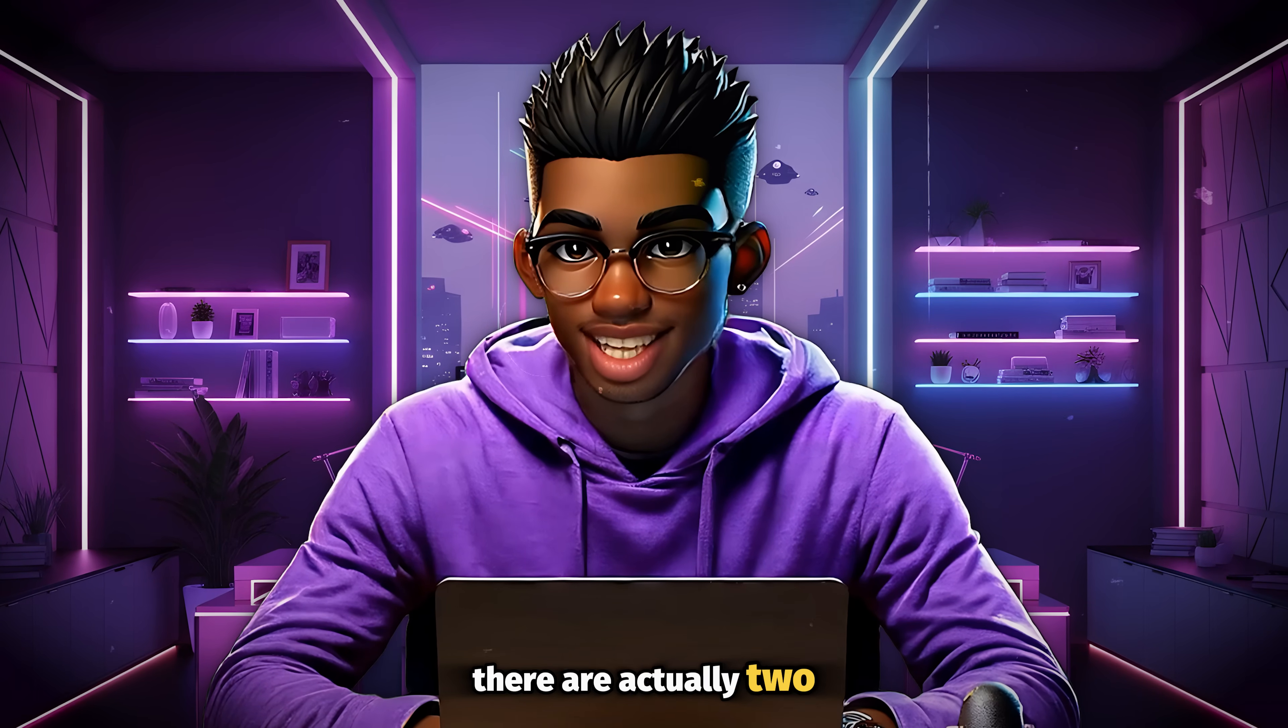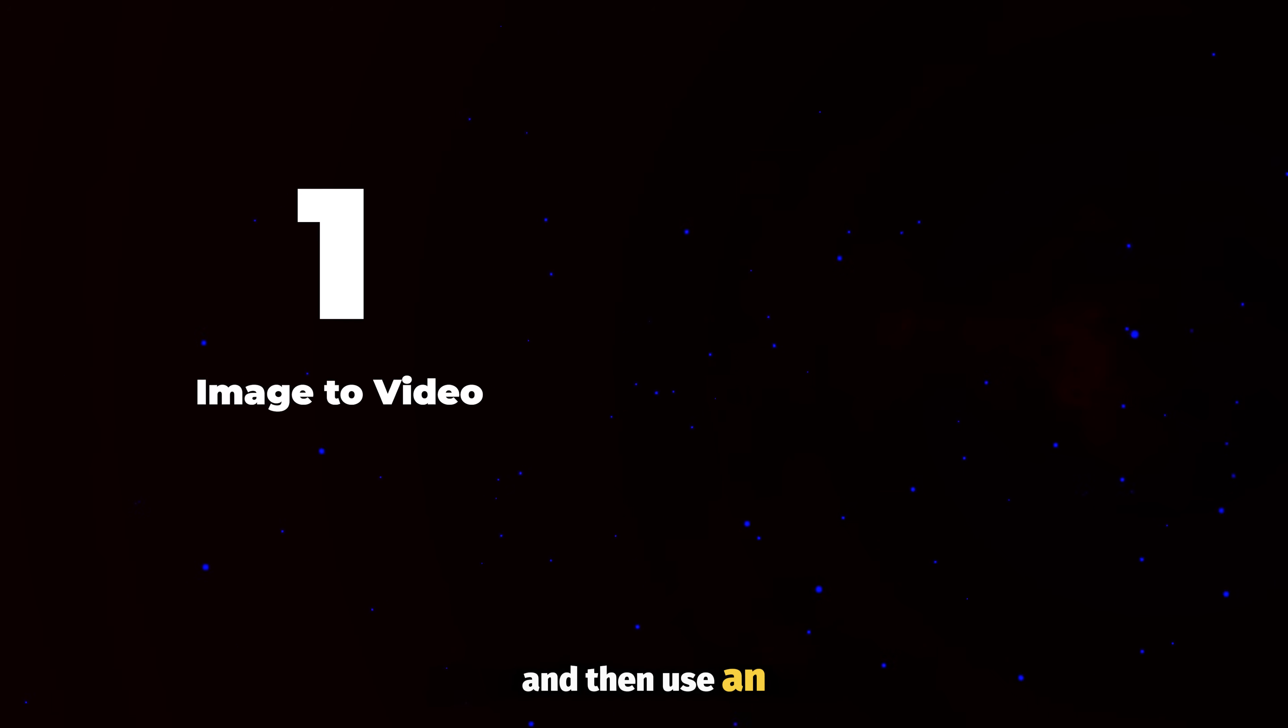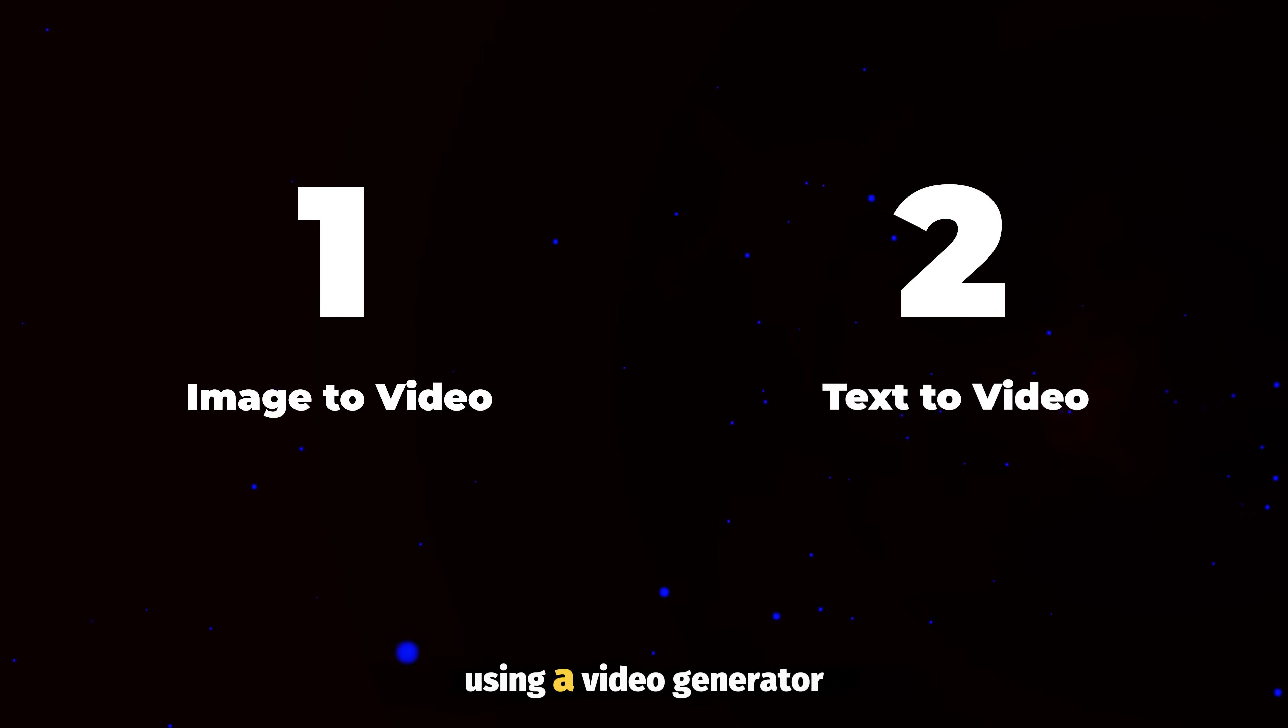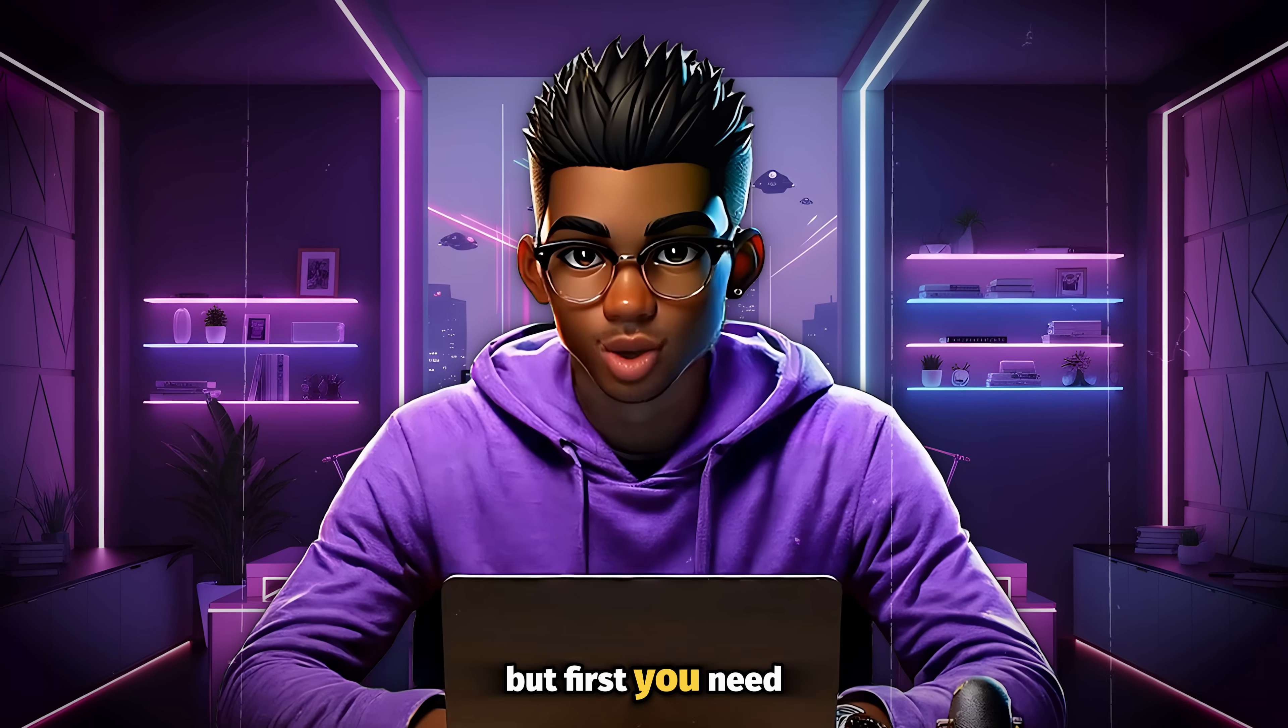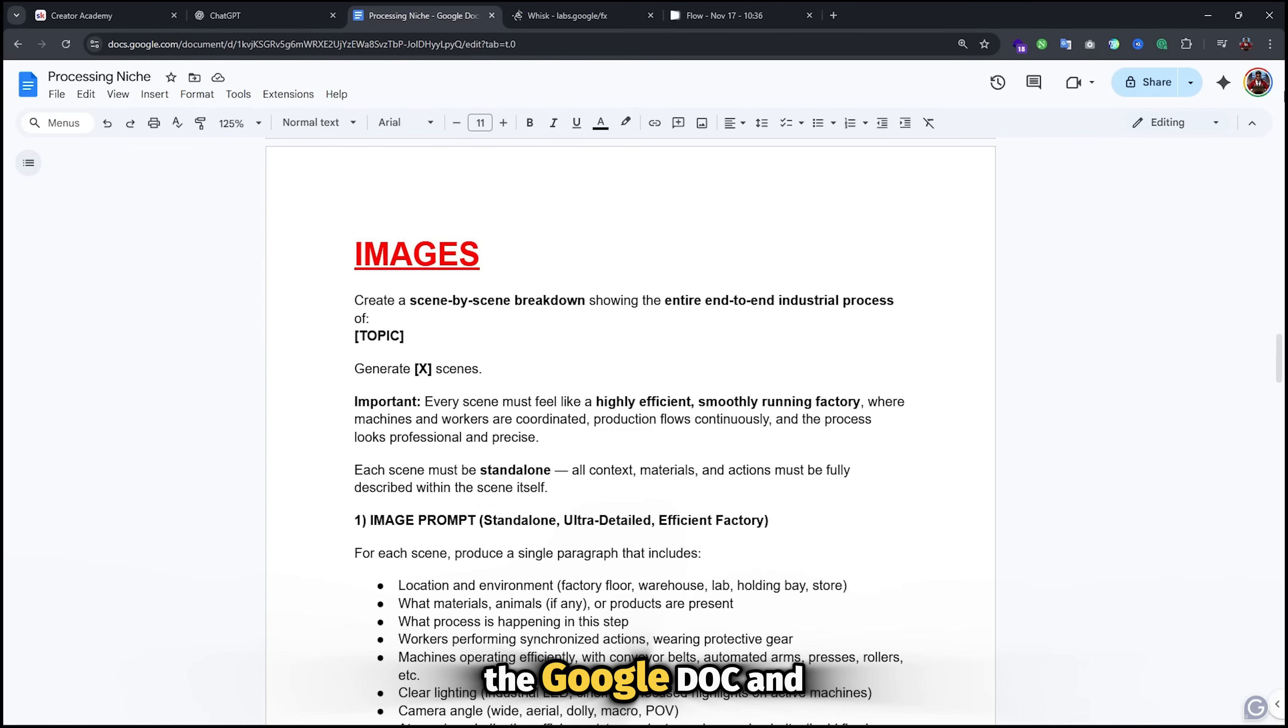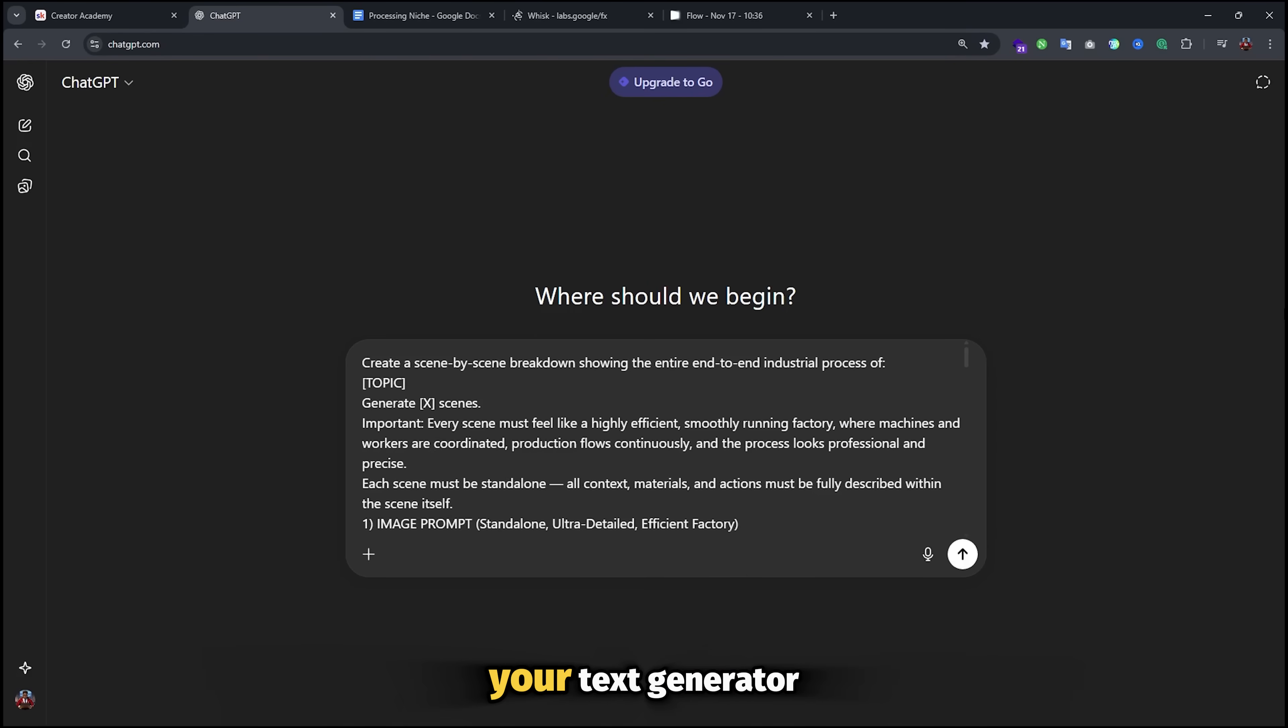There are actually two ways that you can create the clips for the video. First one is to generate images and then use an image to video generator to animate them. Then the second one is to create the clips directly from the text using a video generator as well. I'll be showing you how both styles work. But first, you need prompts that will guide the AI in generating these clips. So go back to the Google Doc and look for this prompt. Make sure it's copied and pasted inside your text generator.